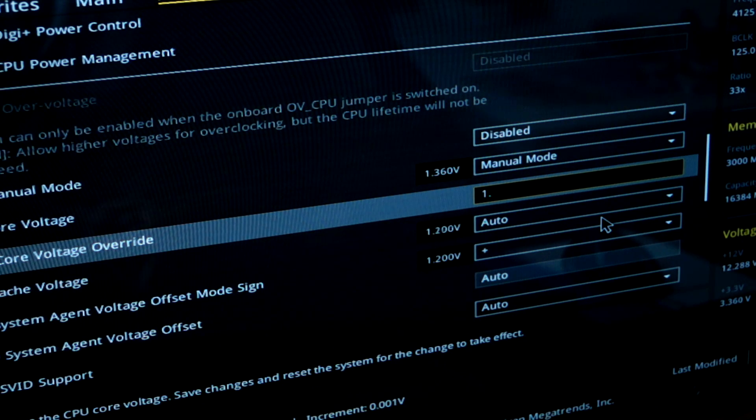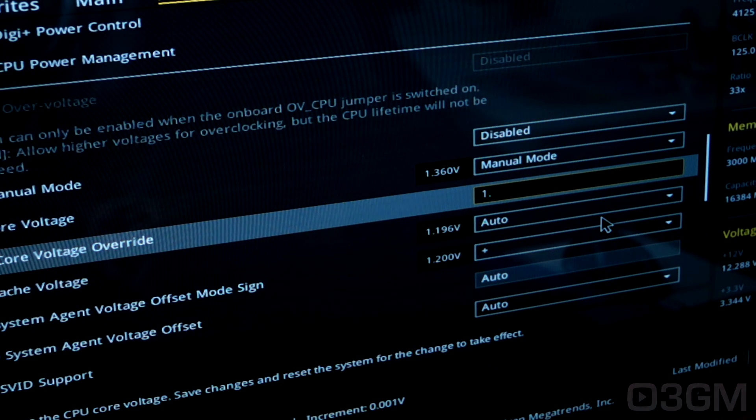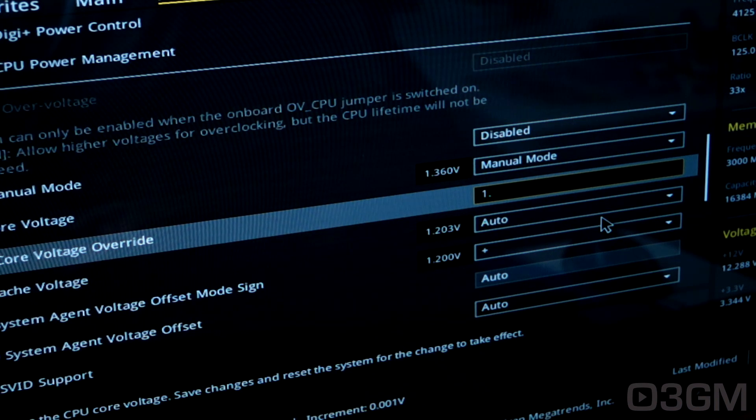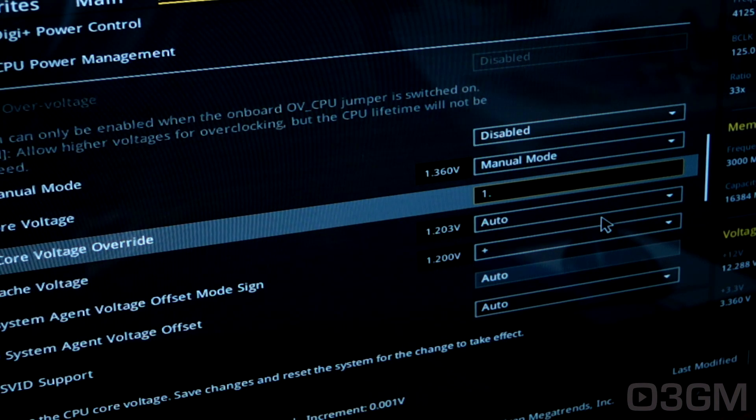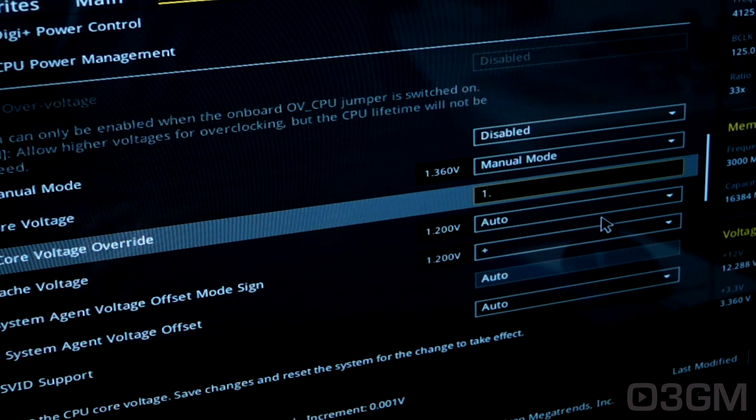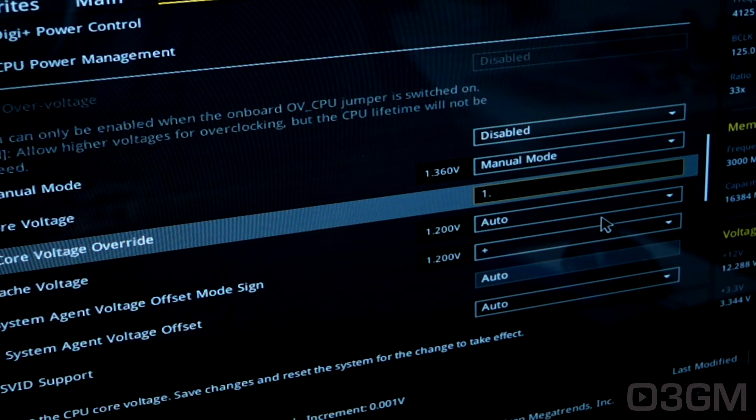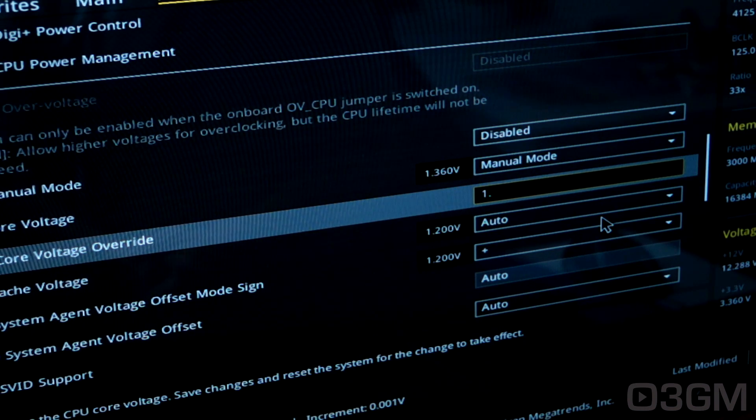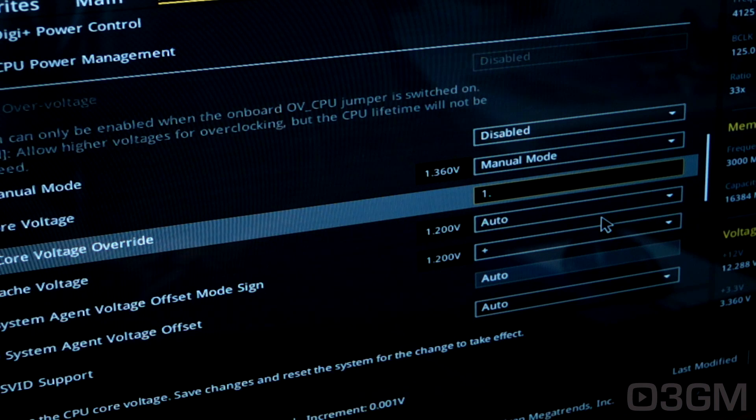overclocking. You can usually get at least a gigahertz more out of it, but you do need to supply more voltage to the CPU in order to do that and have really good cooling. So what is the maximum voltage